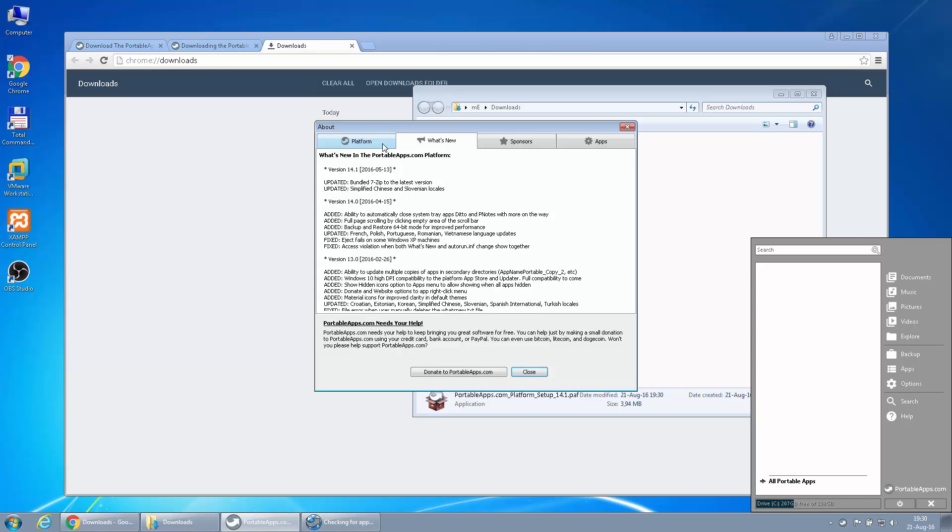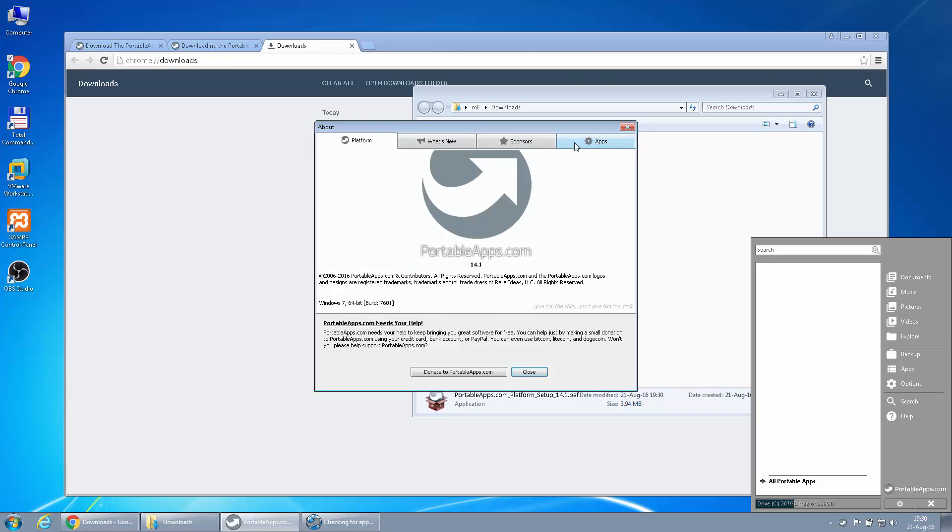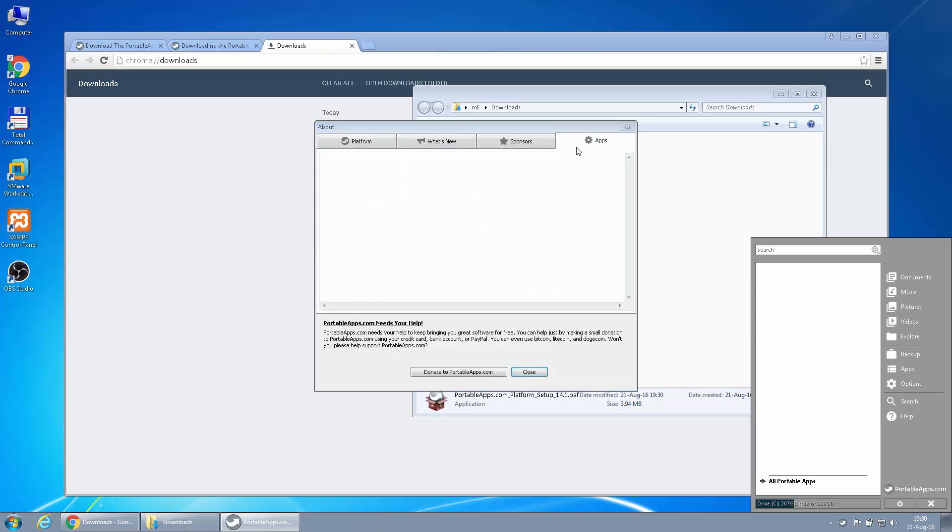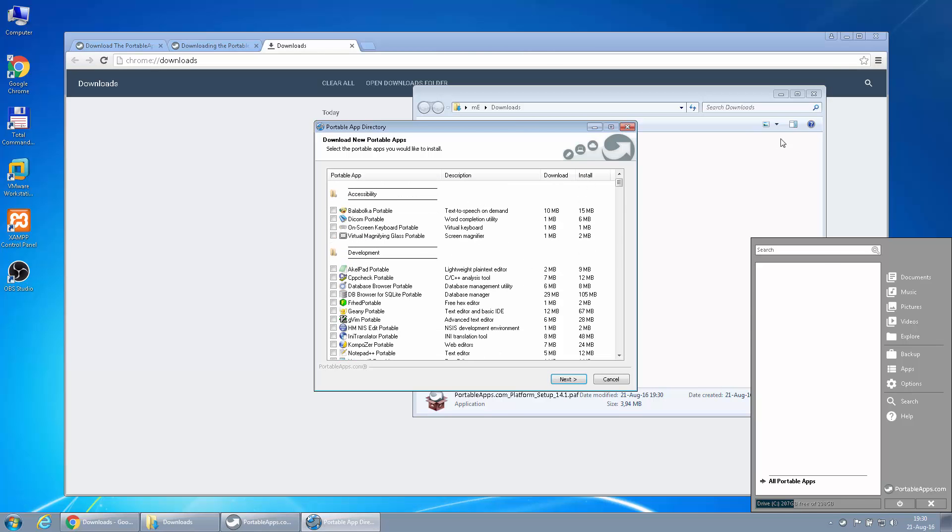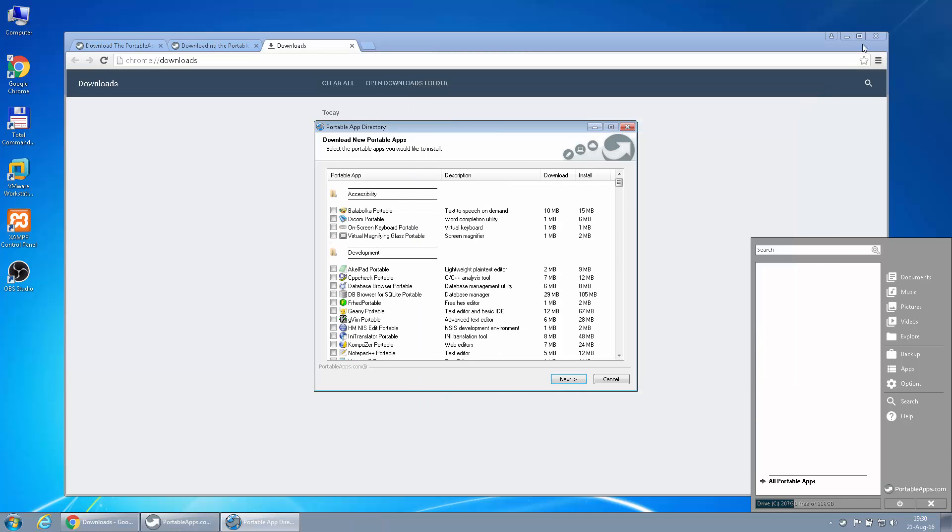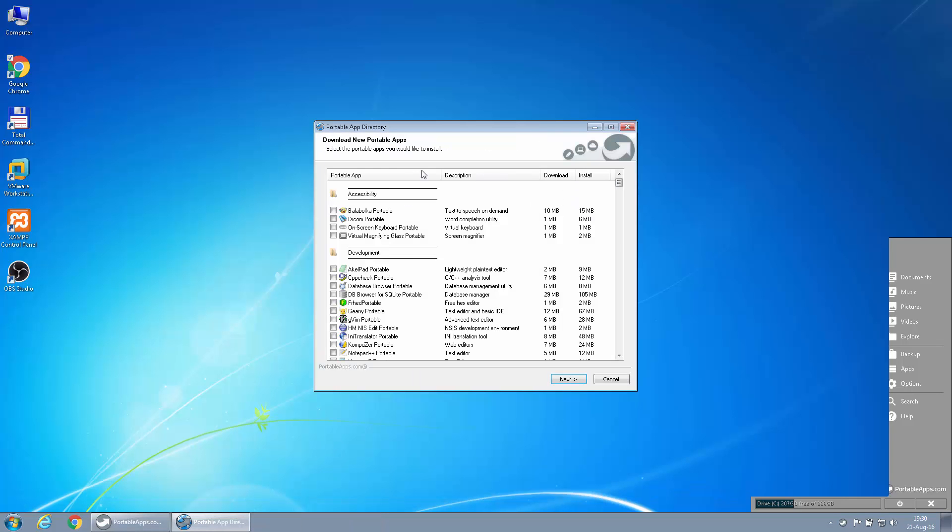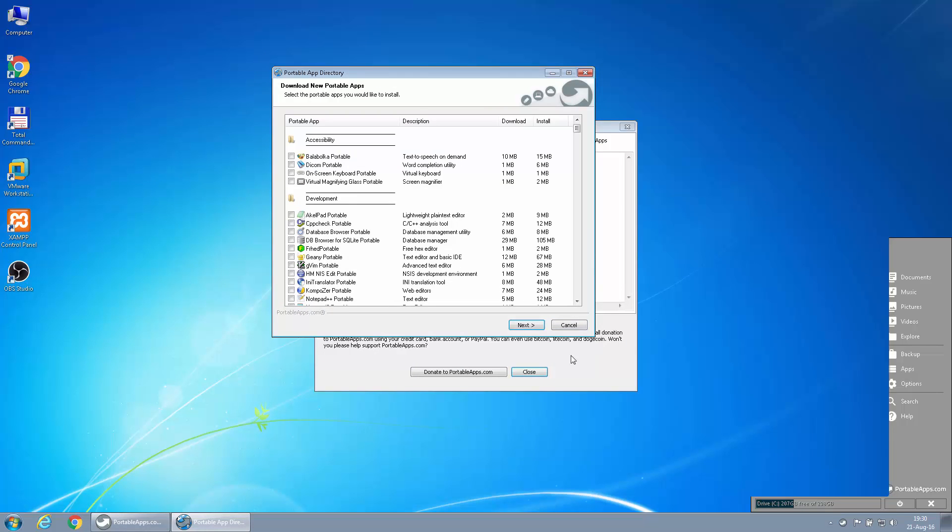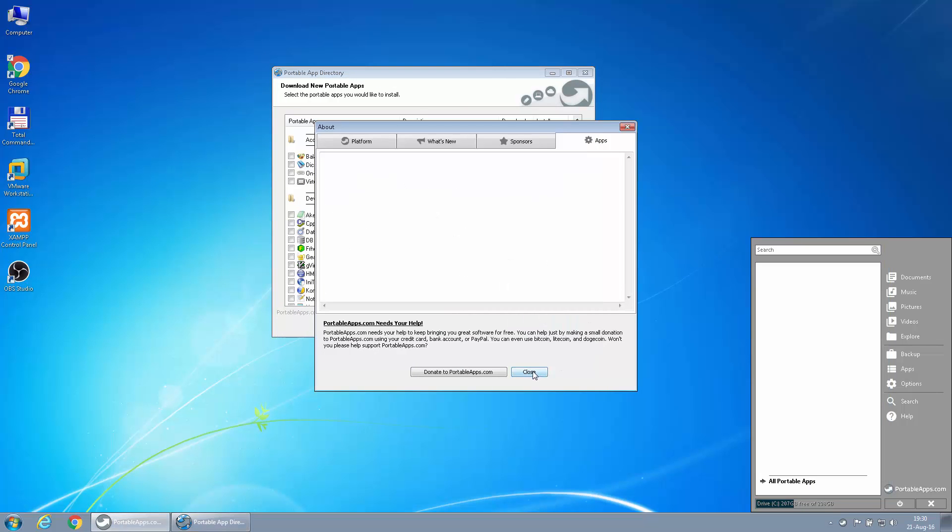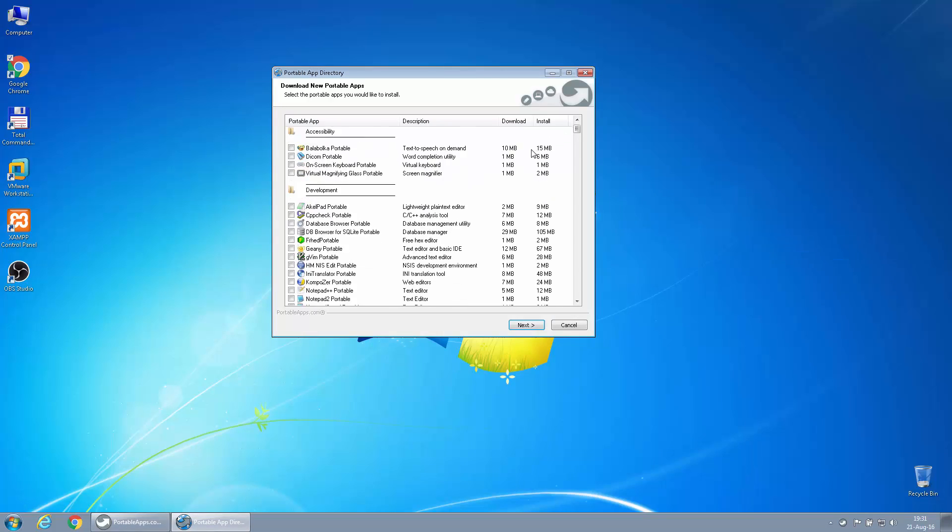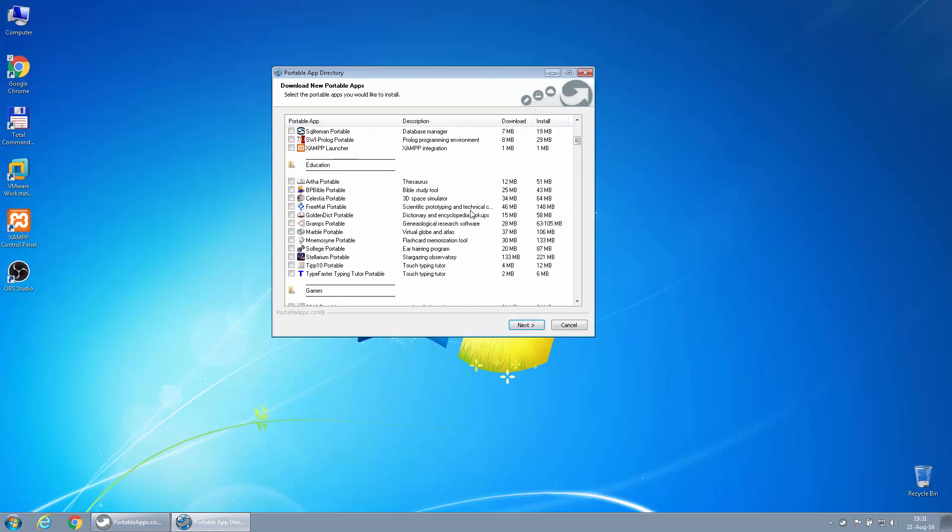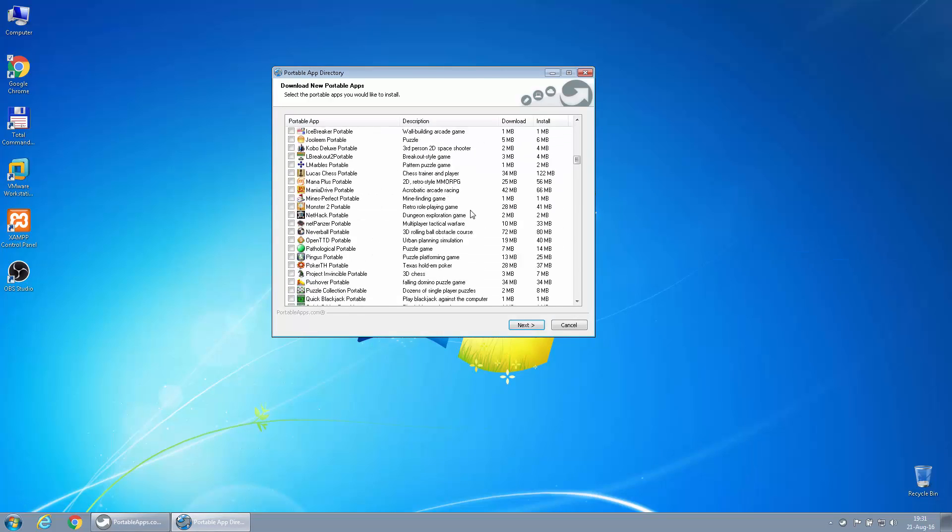Of course, we have an information box with sponsors, something about the platform and the apps list. Okay, now we can already get started with this. Let's just close this. Behind this is the complete list of applications that are available.